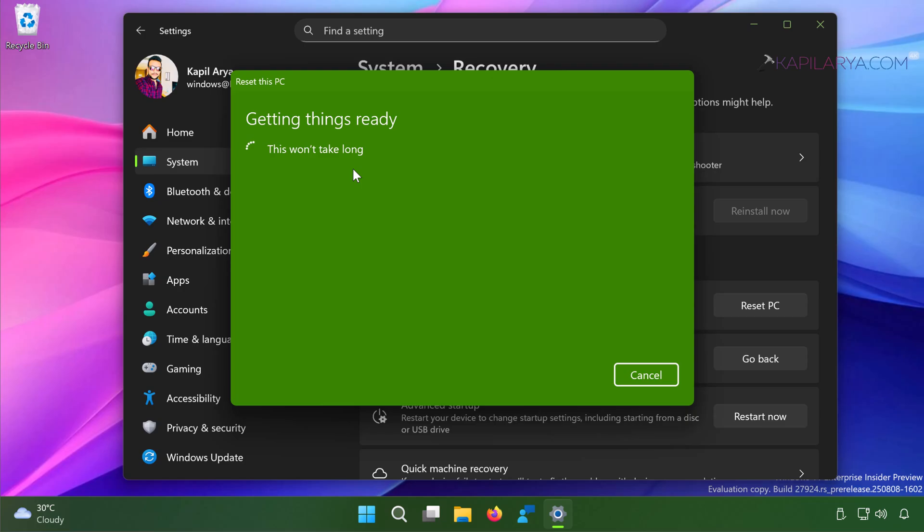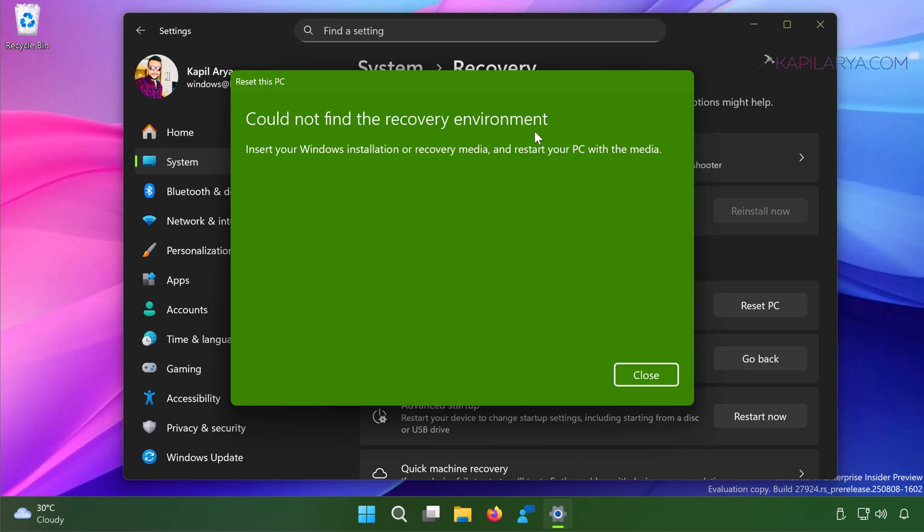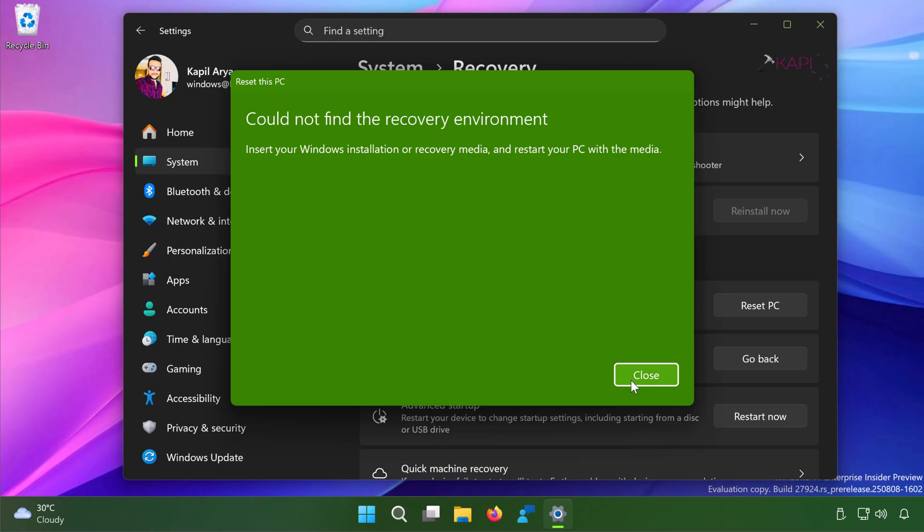After this you can see that the error message is here: 'Could not find the recovery environment. Insert your Windows installation or recovery media and restart your PC with the media.' So if you do not have Windows installation media or the recovery media and you do not want to restart your PC with the media, here is how you can fix this problem easily using some simple commands.